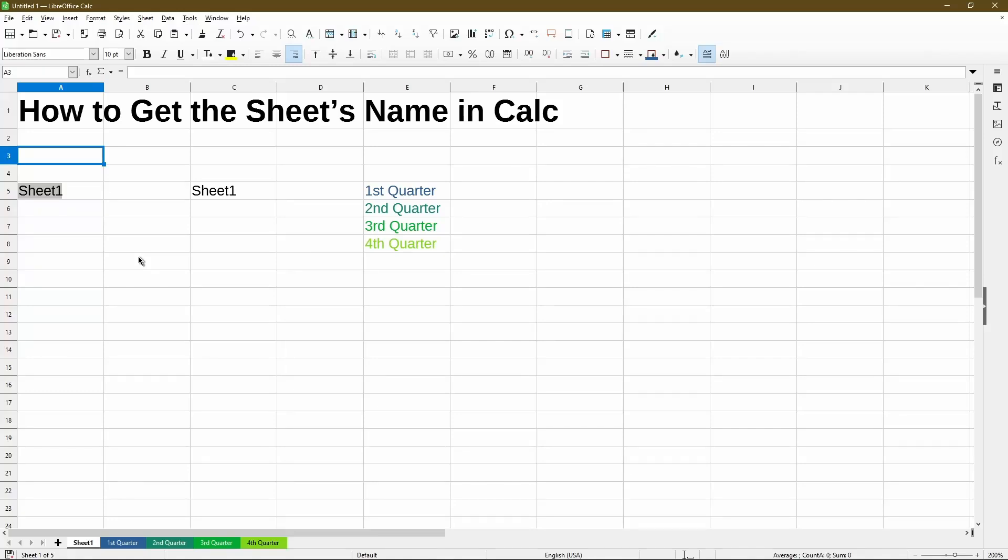In this video, I'll show you how to get the sheet's name within your sheet in a cell in LibreOffice Calc. Hi, my name is Michael with Office Nifty. I make quick tips and video tutorials on how to use calc software.